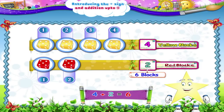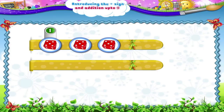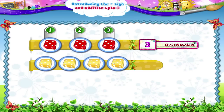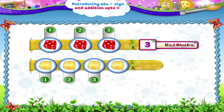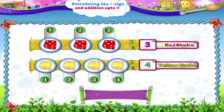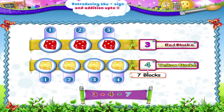Don't forget the plus sign, Starry. Now, here are 3 — 1, 2, 3 — red blocks and 4 — 1, 2, 3, 4 — yellow blocks. Let us add them. 3 plus 4 gives us 1, 2, 3, 4, 5, 6, 7. 7 blocks all together. 3 plus 4 is 7.